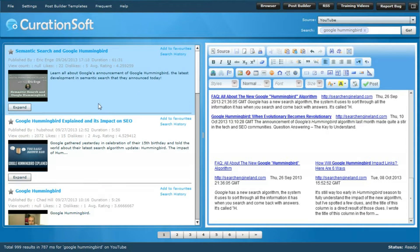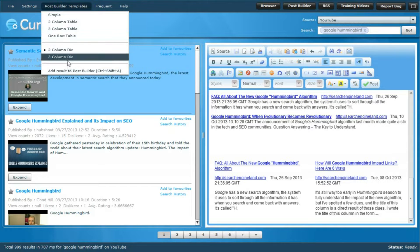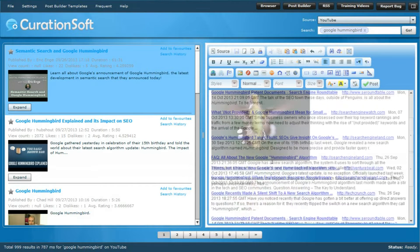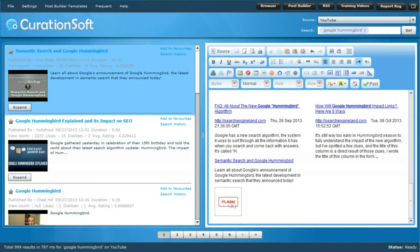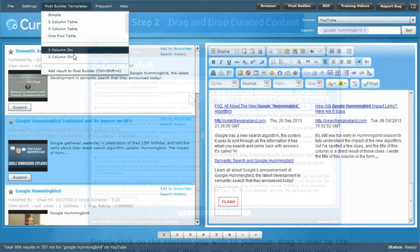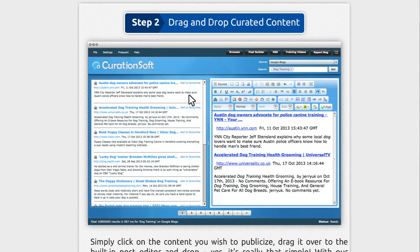Although we have over 20 videos showing you exactly how to use CurationSoft in all the different ways, several users have reported not even watching our videos because the software is so intuitive. You have your sources on the right-hand side and you can choose your keyword and traffic source by hitting the drop-down menu and simply searching for the content you're looking for.